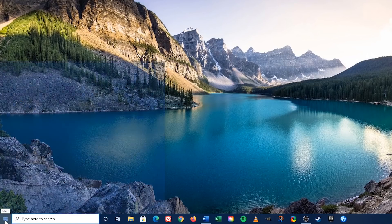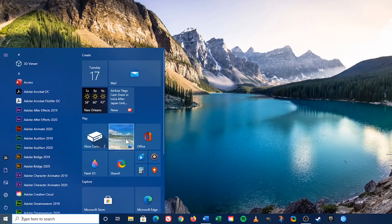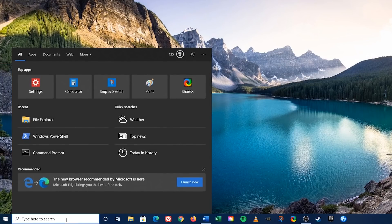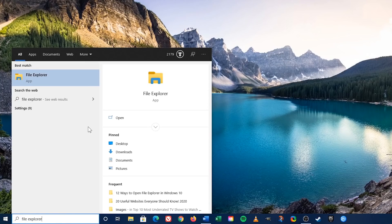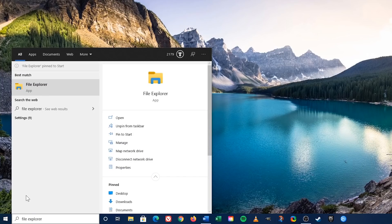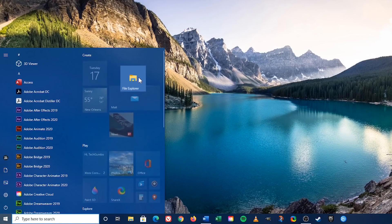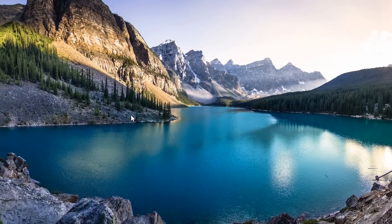Another way to open File Explorer from the Start menu is to pin a shortcut in the tile section on the right. To do this, go to the search box and type 'File Explorer.' In the right pane, click the drop-down arrow and select 'Pin to Start.' Go back to the Start menu, find File Explorer, click and drag it to where you want it. Now just click on File Explorer to open it.